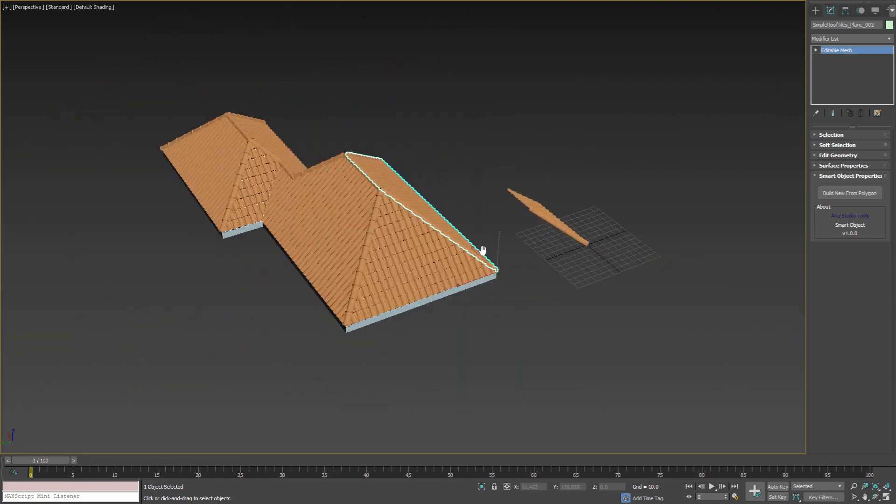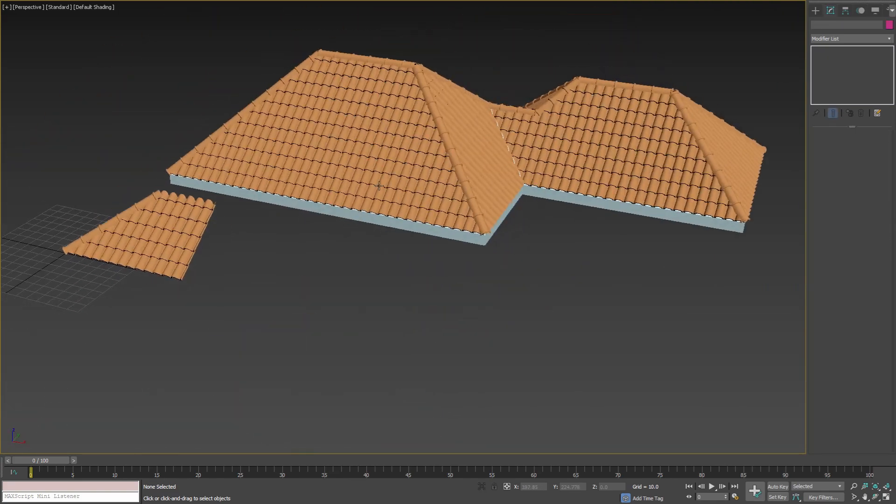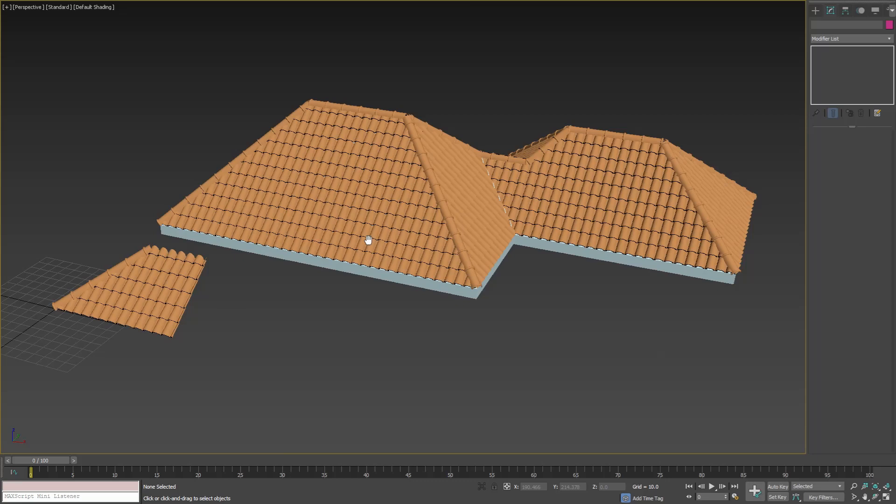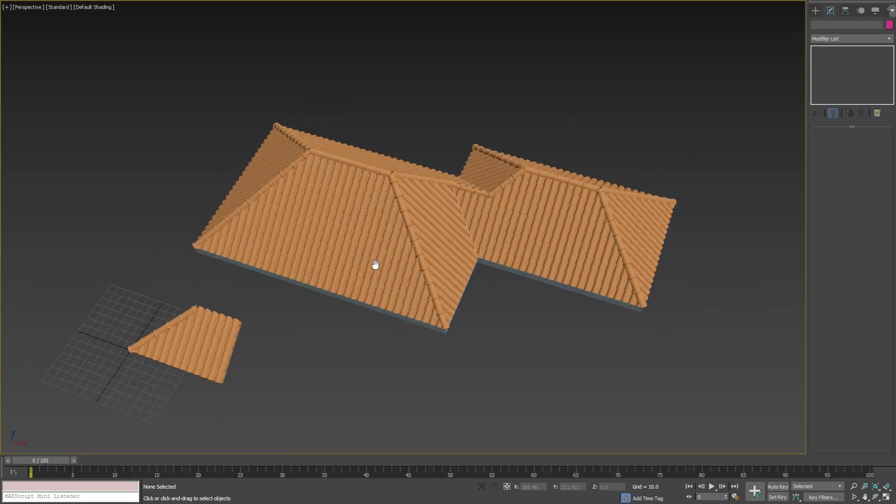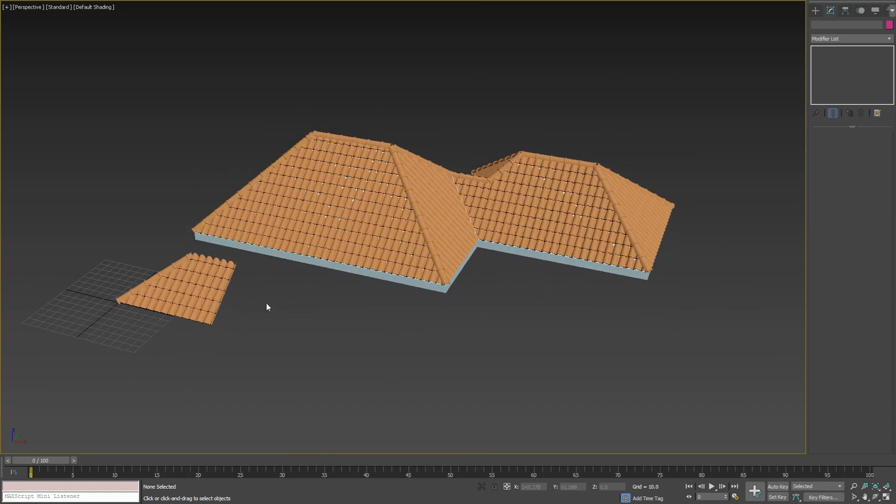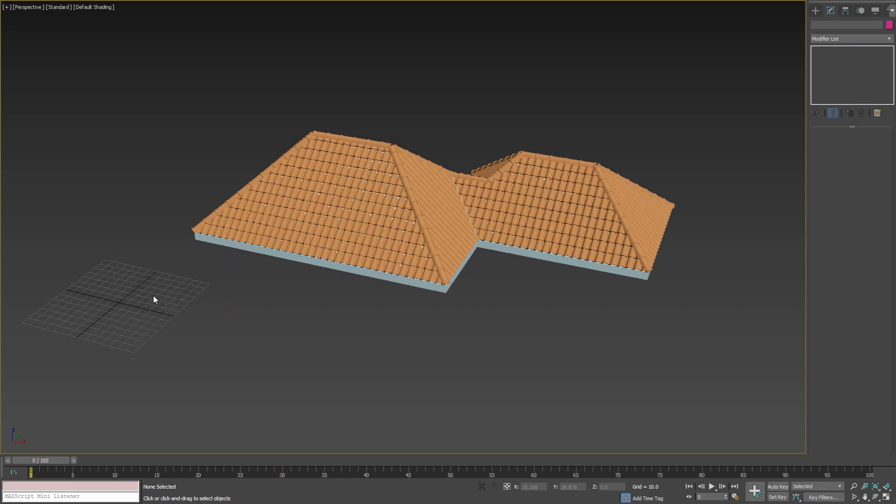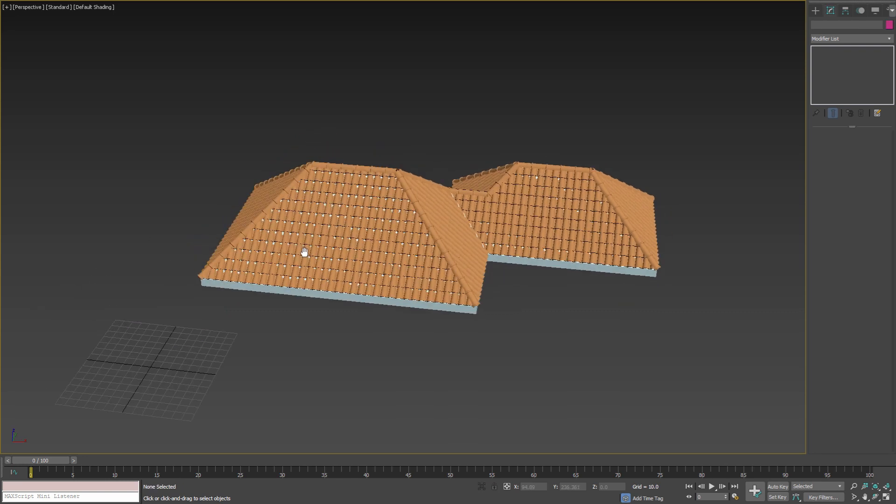As a result we have our roof covered with tiles in under a minute. We no longer need the original objects because the new ones that we've created have the same functionality.